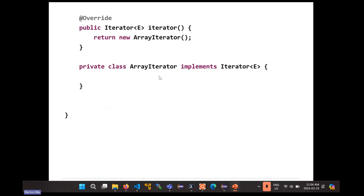This is a private class. It's not static, so that makes this a nested inner class in Java. Remember what that means — an inner class in Java has access to its outer class's fields. So every array-iterator gets access to the array and the size field of our list. It needs access to the array so that it knows which element is currently the current element in the iteration. Furthermore, you can't have an array-iterator without also having an SArrayList object.